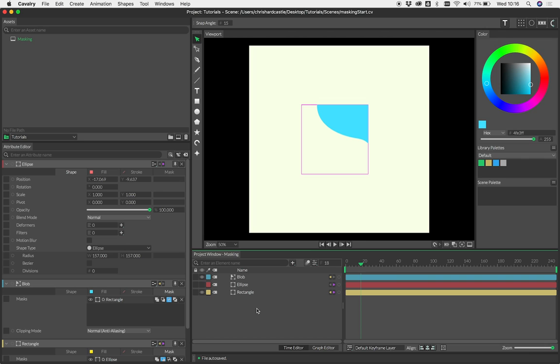I've just shown you connecting one mask to one shape, but of course any shape can have multiple masks on it with different modes, whether it be subtract, intersect, etc. Things can get quite interesting.